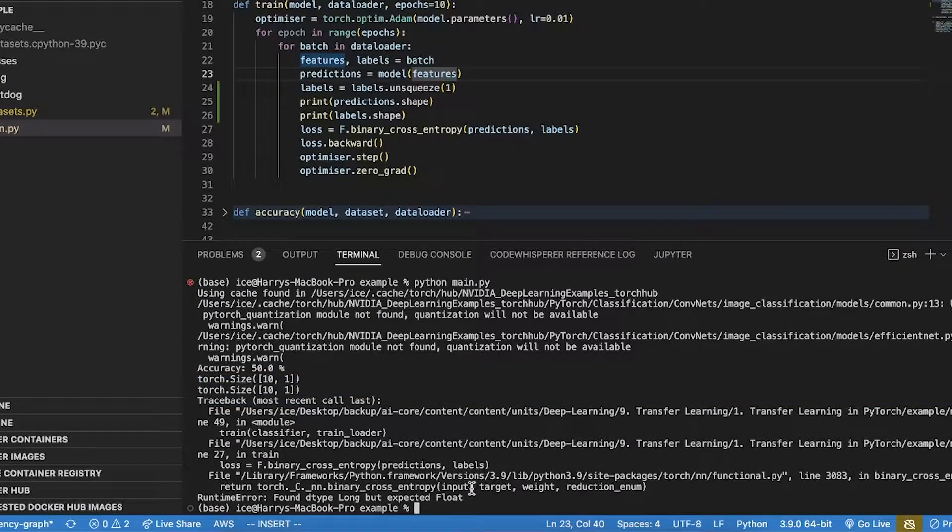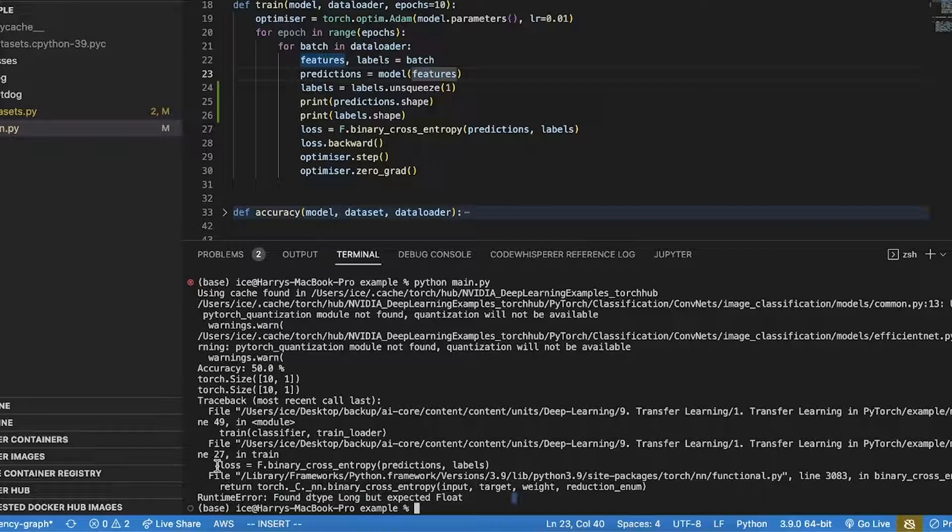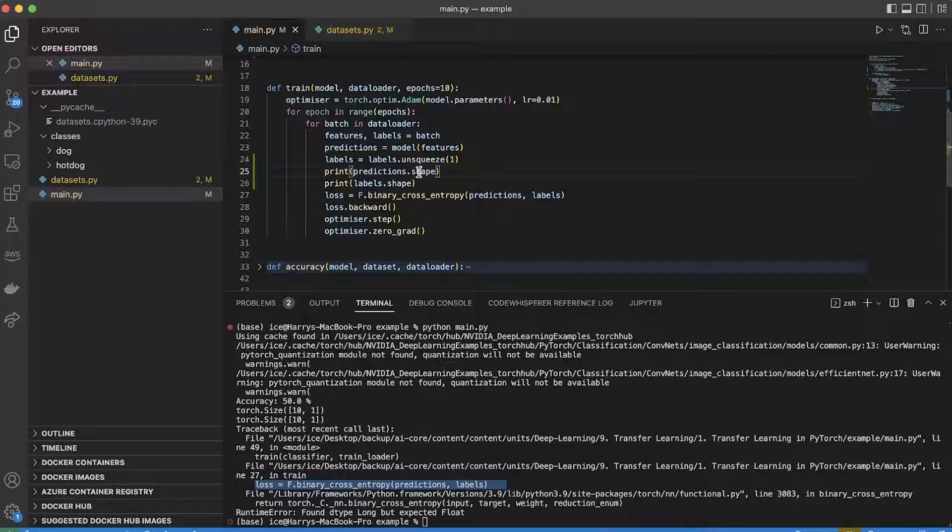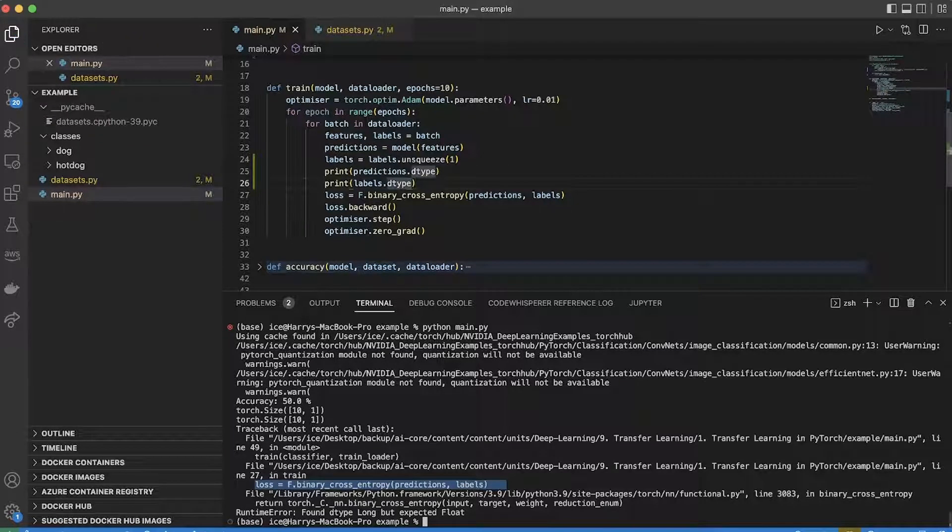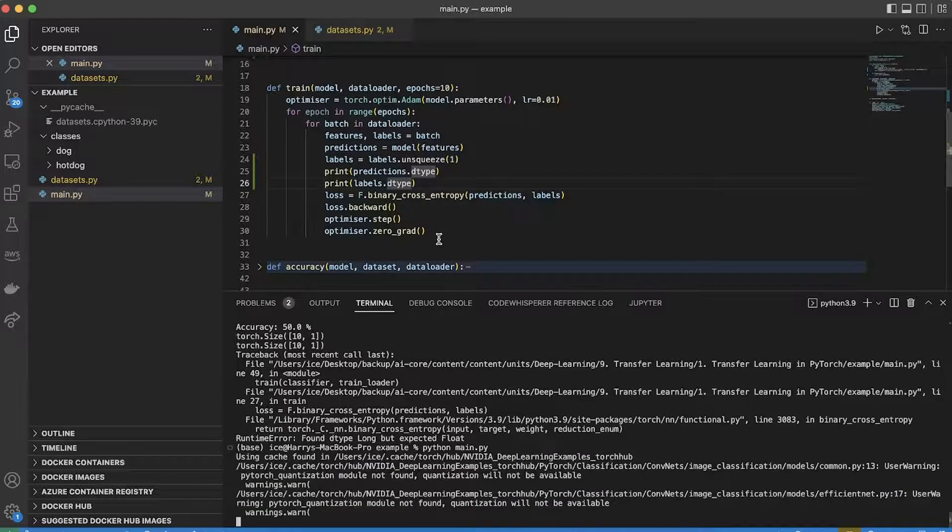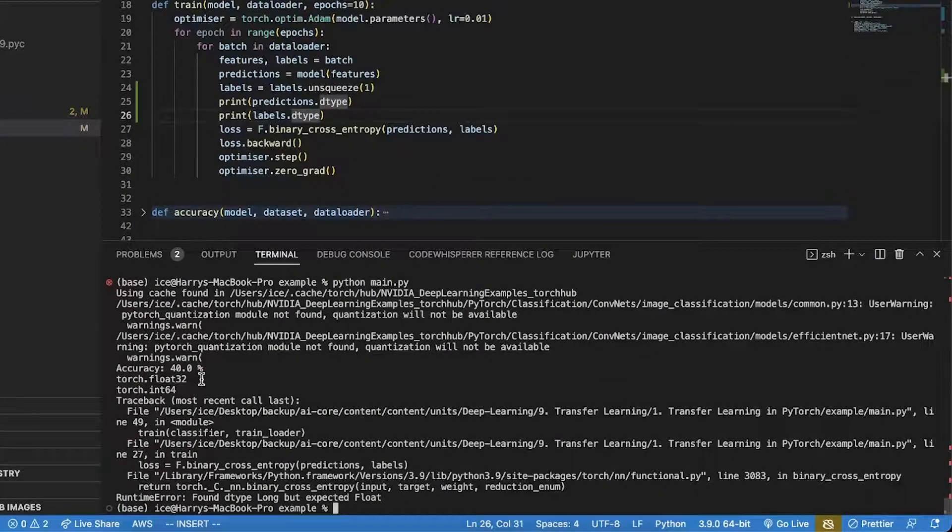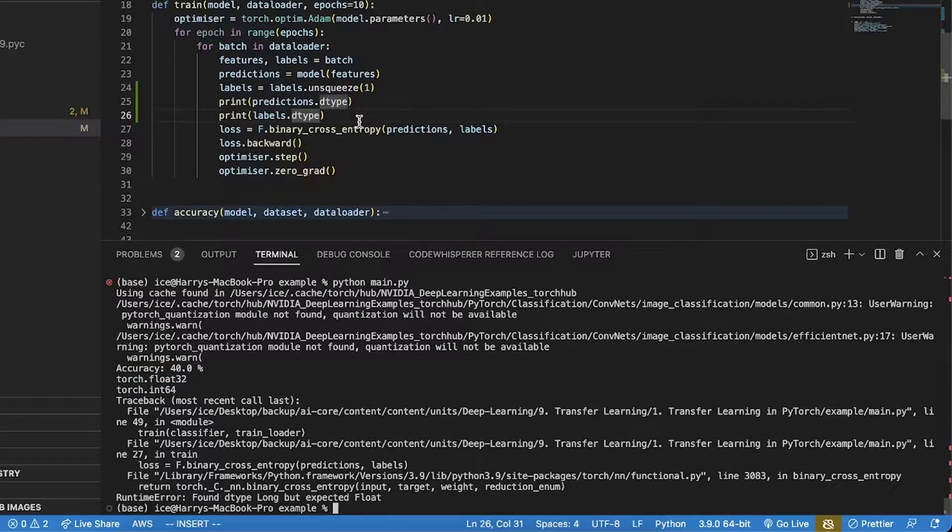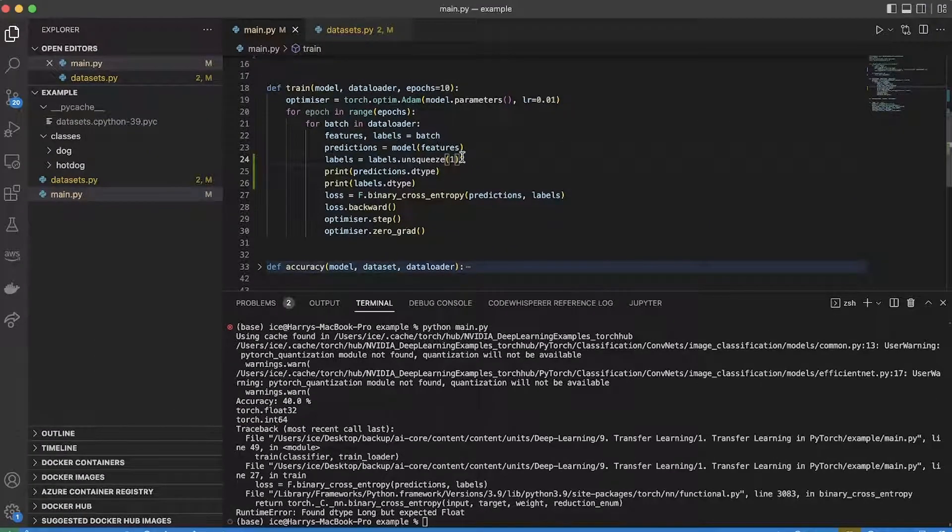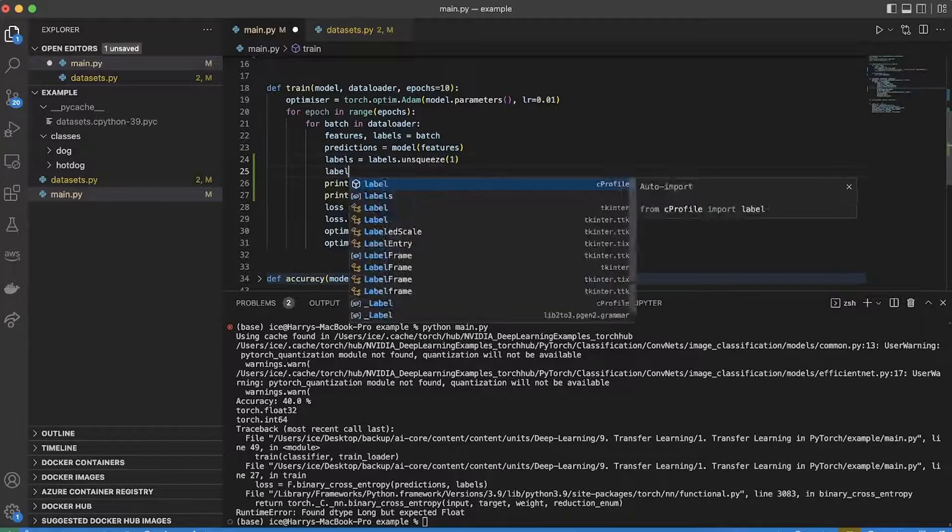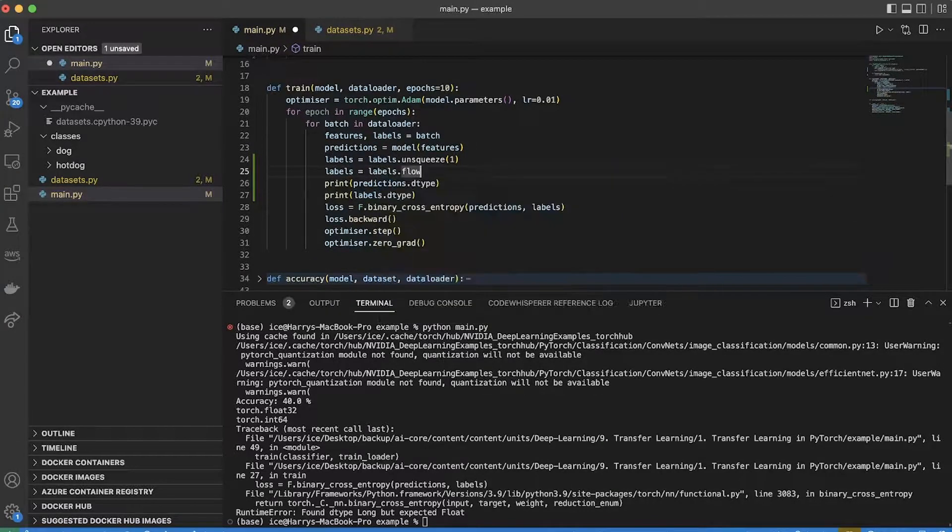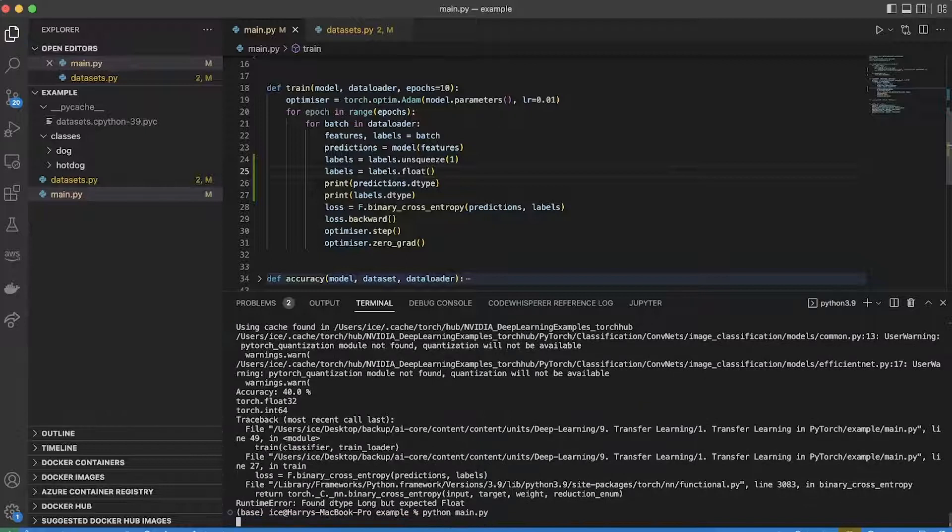Now I get a different error which says, found dtype long but expected float. This is happening again in the same place. So now it's not the shape of the problem, it's the data type. So let's take a look at the data type for each of those tensors. I can see that the predictions are a float and the labels are an int. So I just need to change this labels into a float. Now run that again.